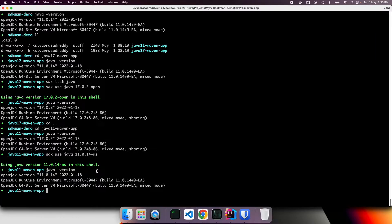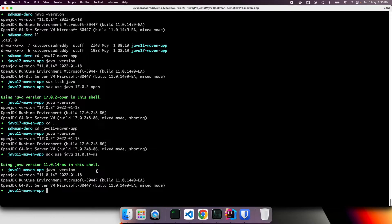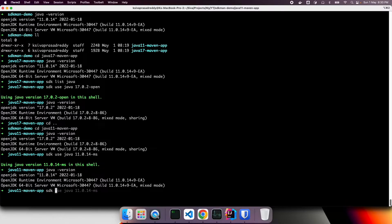But again, every time when you are moving to a different directory, you need to run these commands SDK use Java so and so version number. So there is a better alternative to it. So right now, let's say we are in Java 11 Maven app. Right. So what we can do, we can run SDK ENV init.